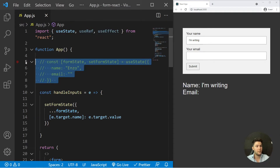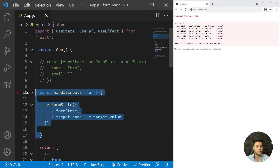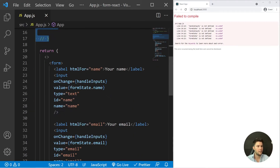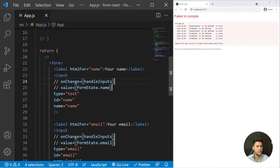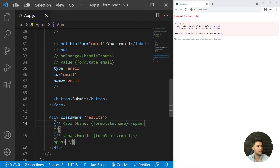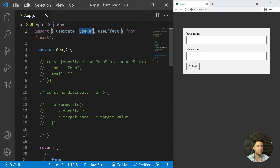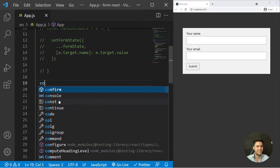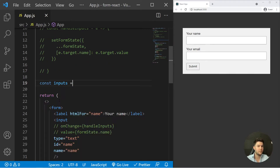So how can we handle forms without controlled inputs? This is what we call uncontrolled inputs. We don't need state, and we don't need the handleInputs method, so we can remove them. We're going to use useRef — a hook used to create a reference, to select a DOM element.